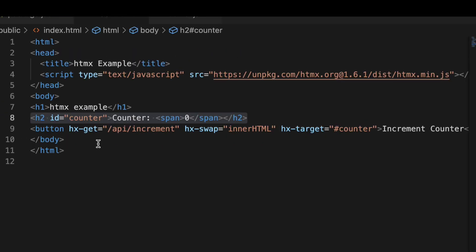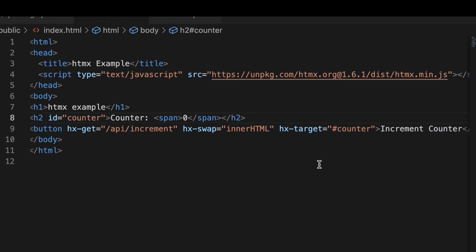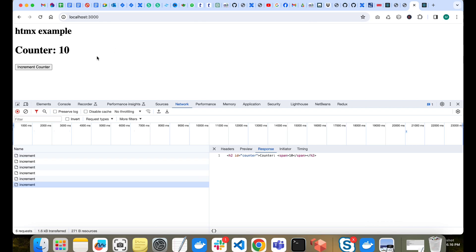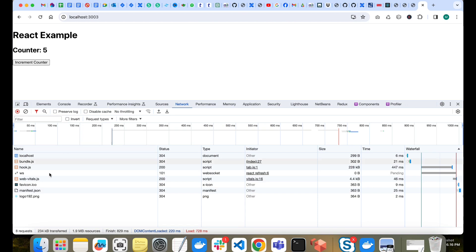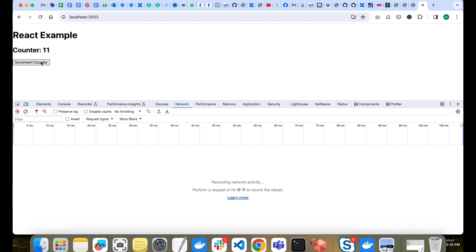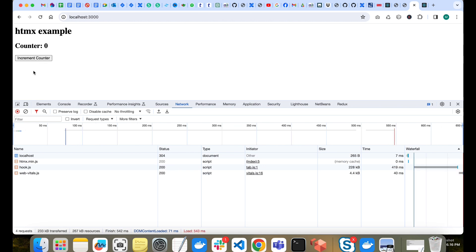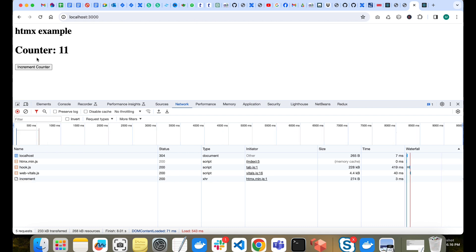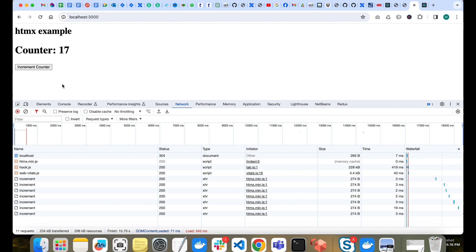The whole HTML is coming from the backend and replacing the existing element. We specified that whatever comes from the API should replace the innerHTML of the target element with id 'counter'. Comparing the two: in the React example there are no API calls - everything is done on the front end. In HTMX, calculations happen on the backend and updated HTML is sent back each time the button is clicked.